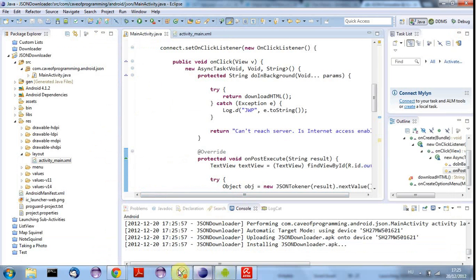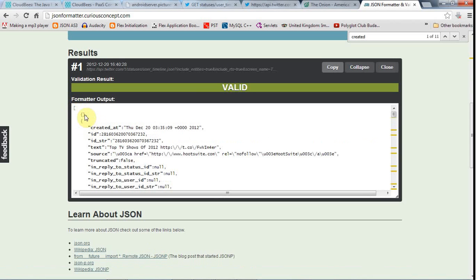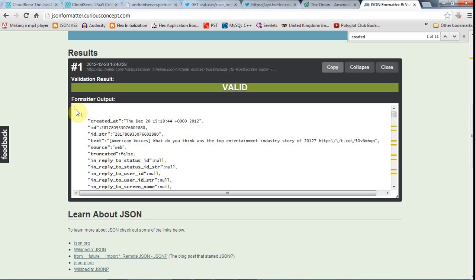Looking at the JSON structure: it's made up of arrays and hashes. Array elements are contained within square brackets separated by commas, and within curly braces you have hashes — key-value pairs. Key-value pairs are represented by JSONObject and the arrays themselves are represented by JSONArray objects. It's just like lists and hashes in Java, and once you work with it a bit you'll get the idea quickly.